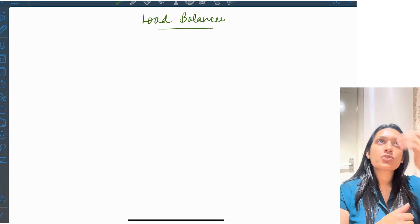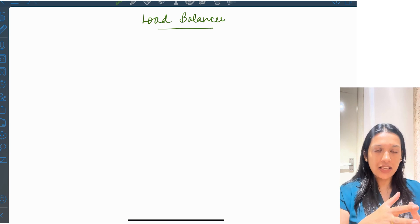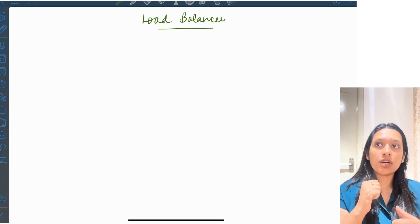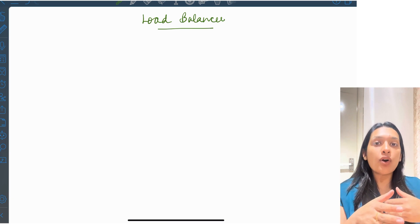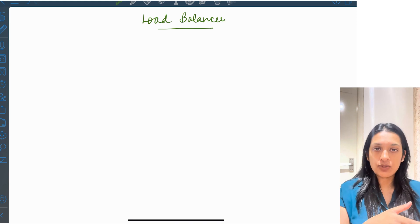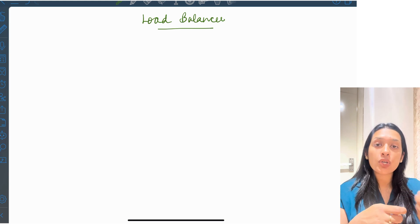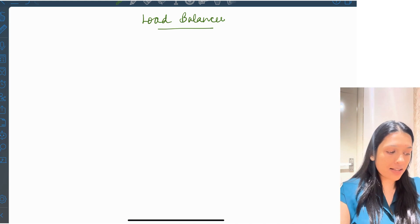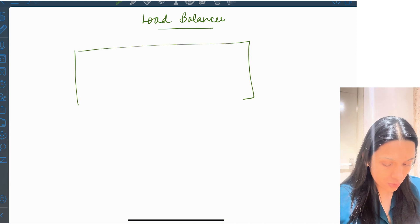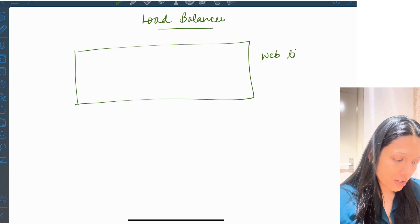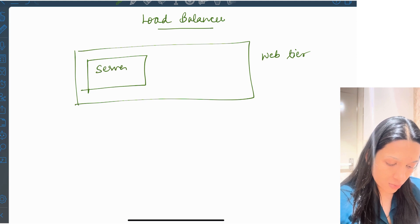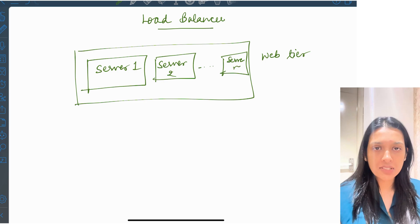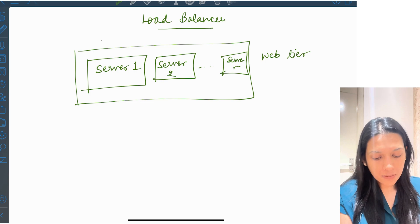In horizontal scaling, once you add or remove your servers, you have to balance the traffic. You have to ensure that incoming requests are handled by all the servers in your distributed system. You can keep adding servers, but how do you make sure that not only one single server is handling all your requests? For example, in the last video we have seen our web tier with multiple servers — server one, server two, and so on — handling lots of requests.